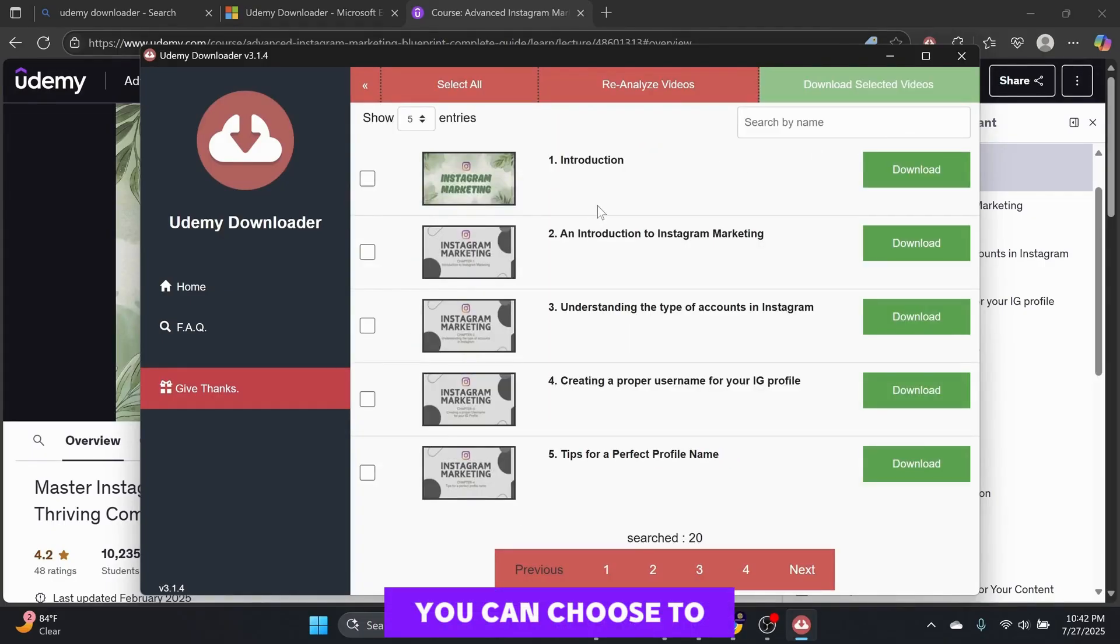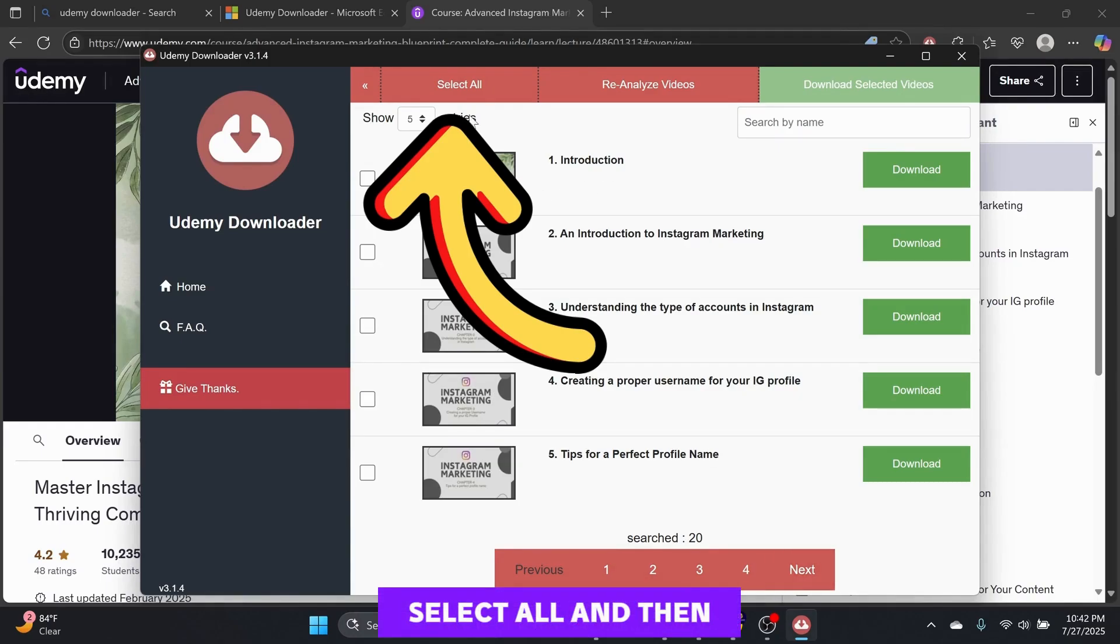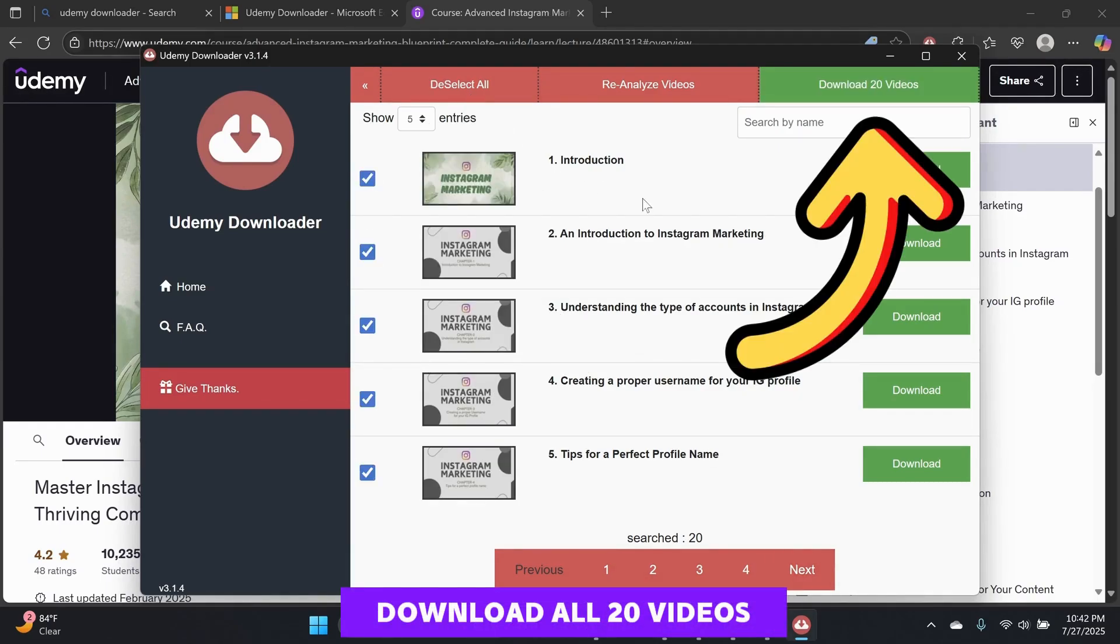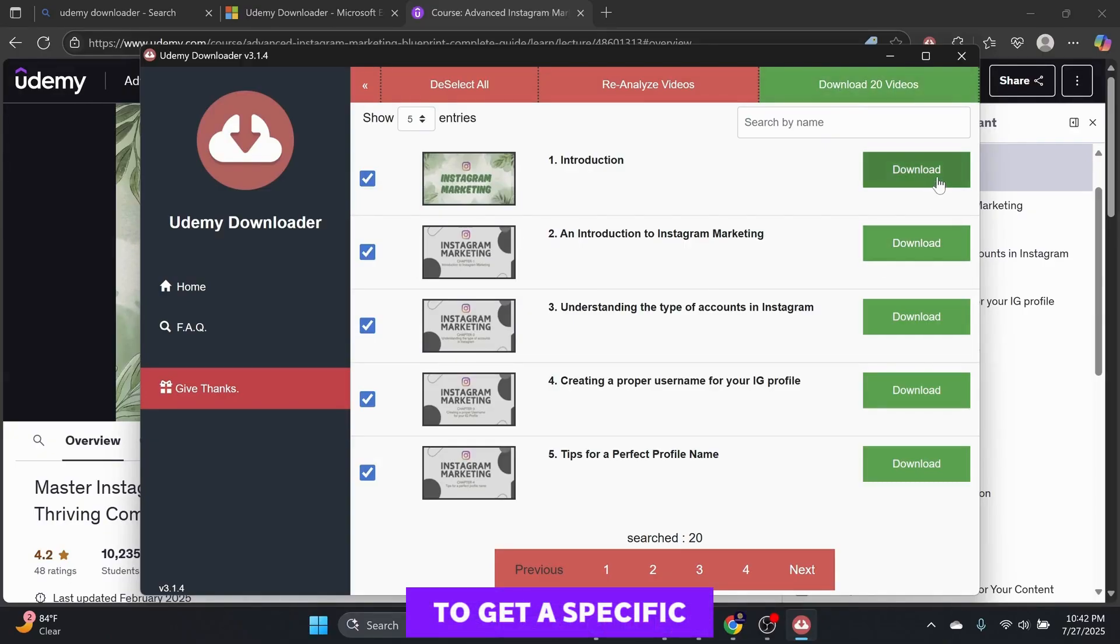You can choose to download all videos by clicking on Select All and then download all 20 videos. Otherwise, just click on Download to get a specific video downloaded.